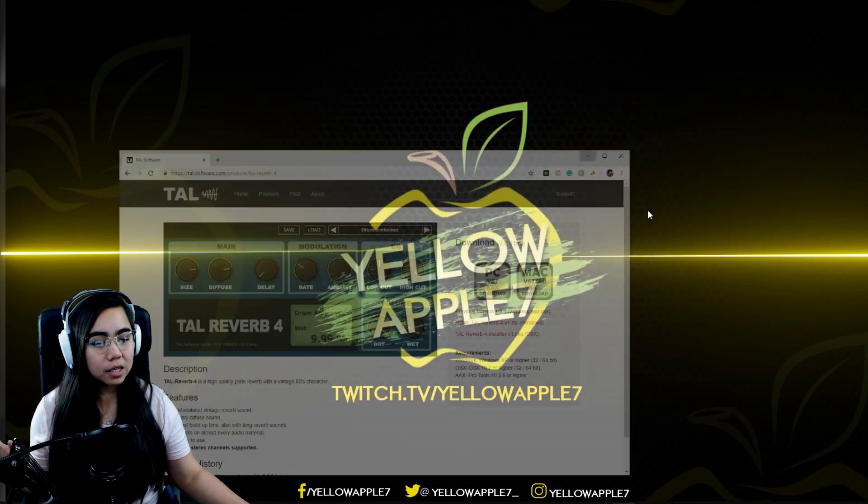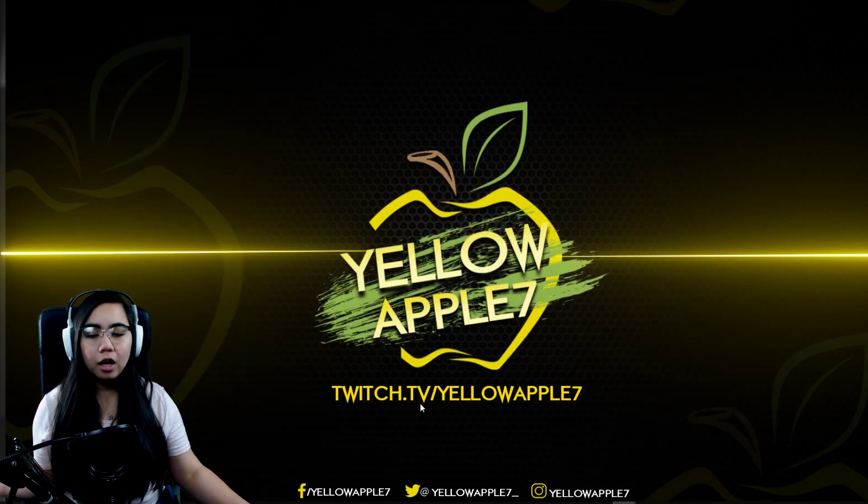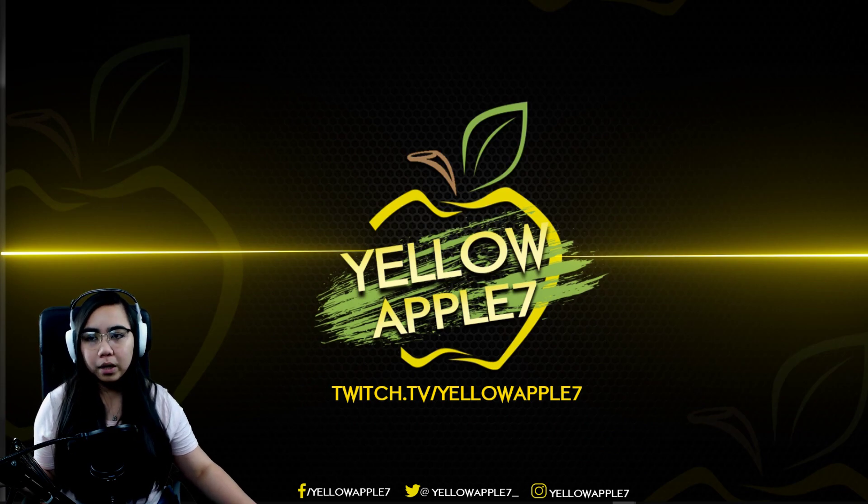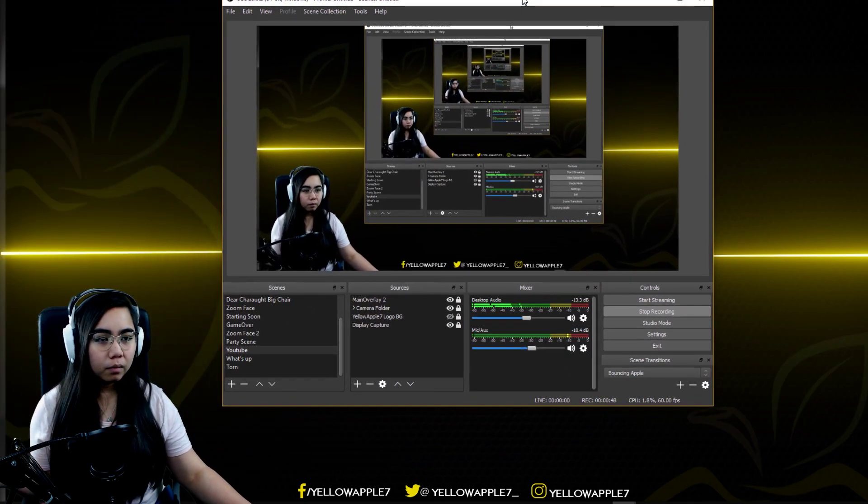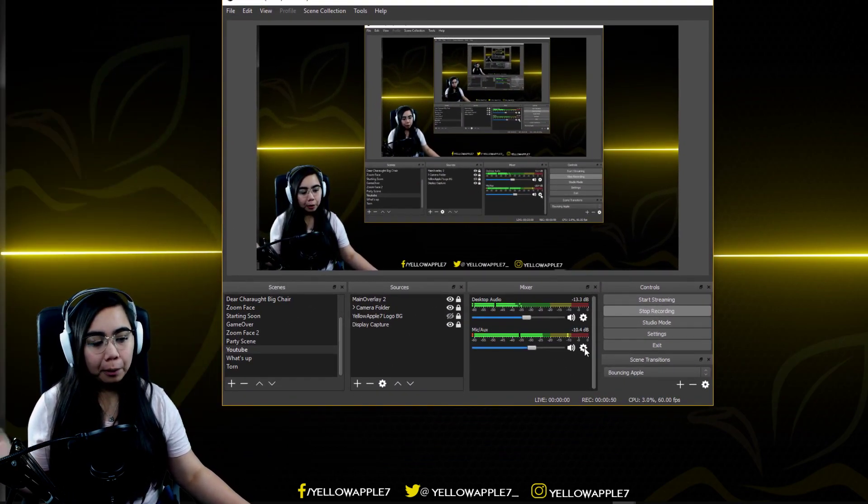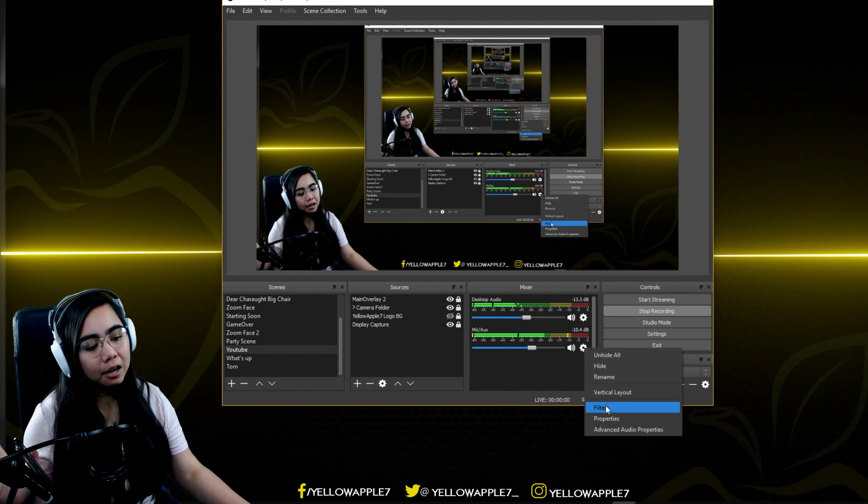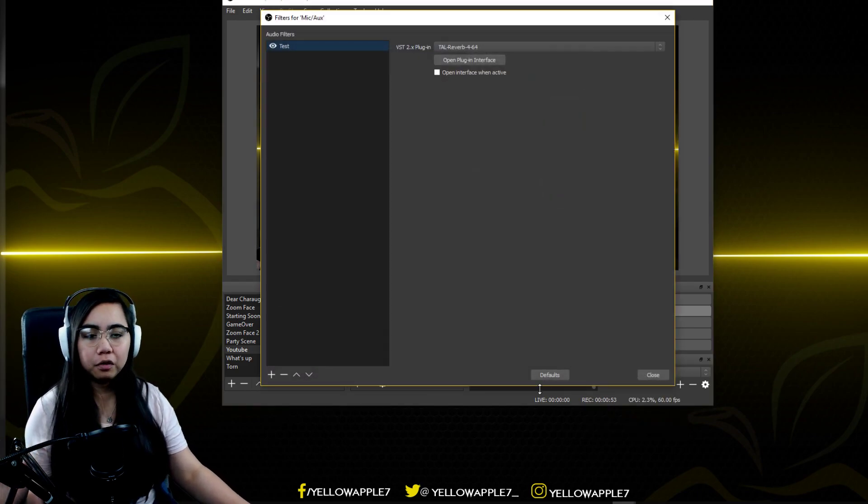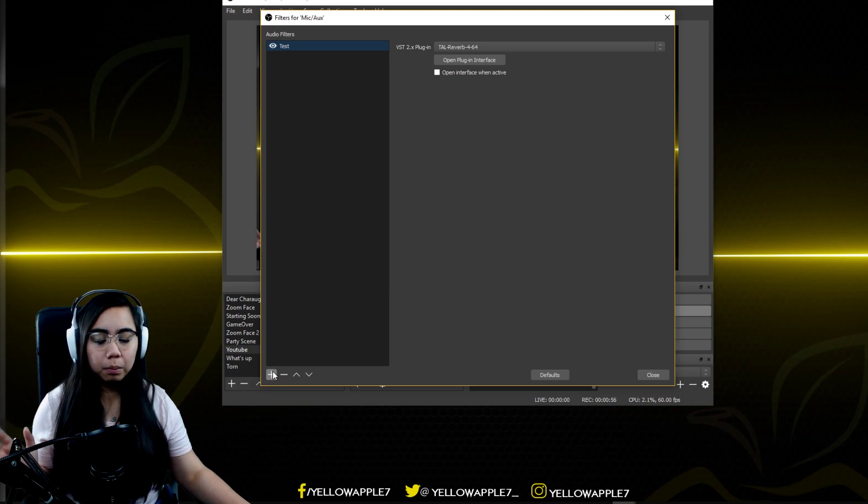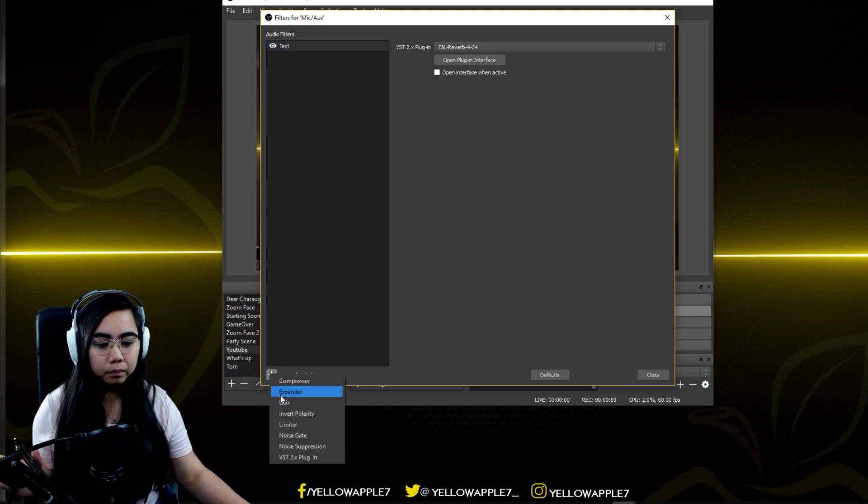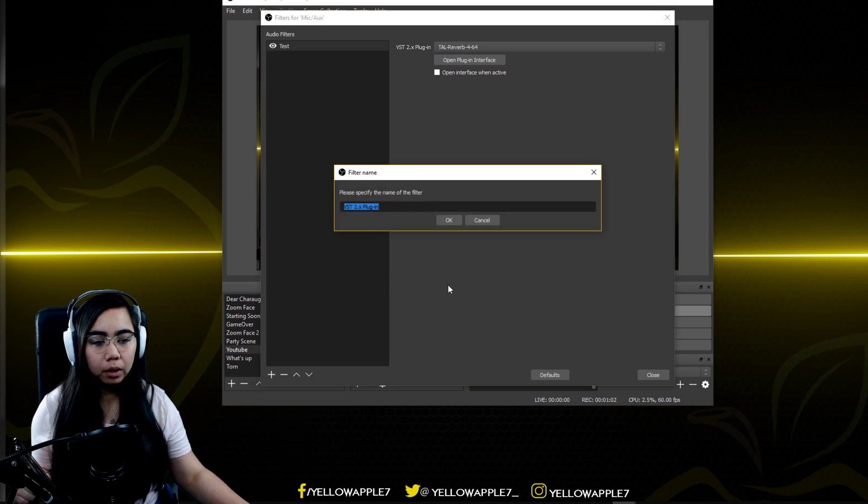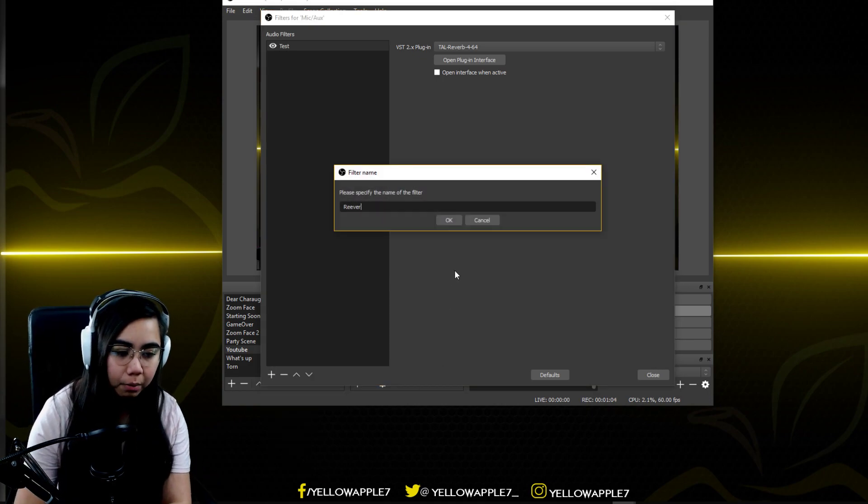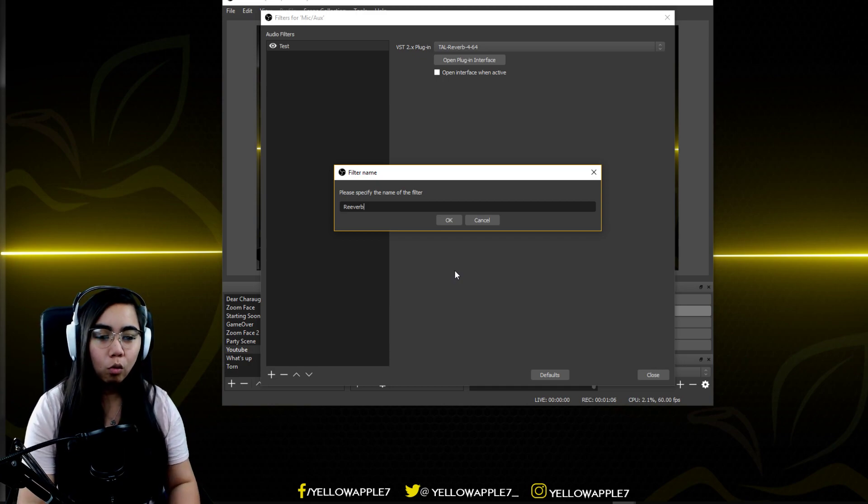After that you can go ahead and close this and then fire up your OBS. Go to your mic settings. We're gonna add a filter for this one, an audio filter. Click the plus button right over here in this corner and choose VST 2.0 plugin. You can rename it whatever you want it to be.